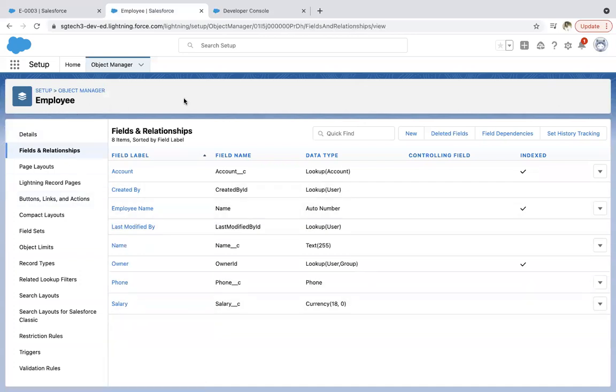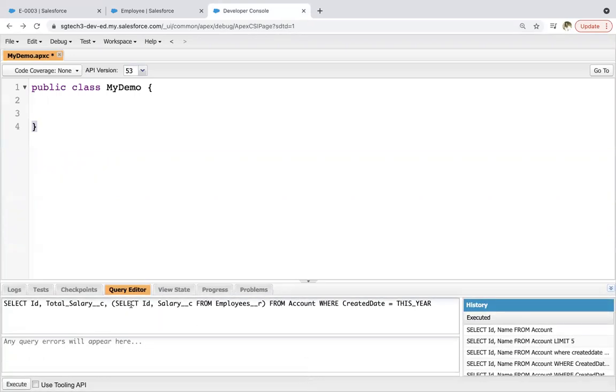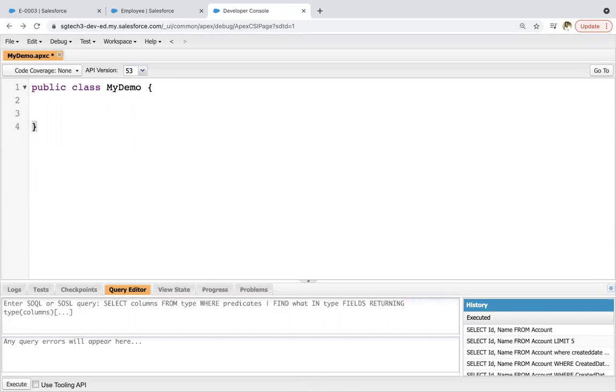And on account, as we all know, account is a standard object and phone is the standard field that is available on account. Now let's learn how we can create child to parent SOQL first. Then we will be using that SOQL in the Apex code.